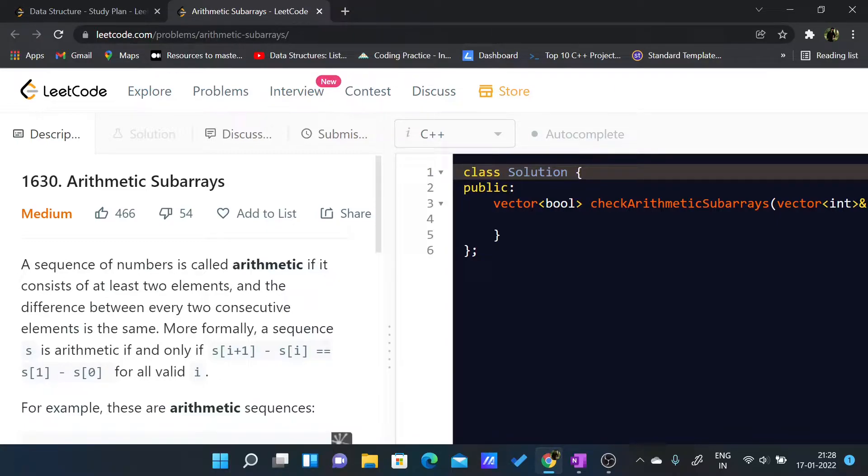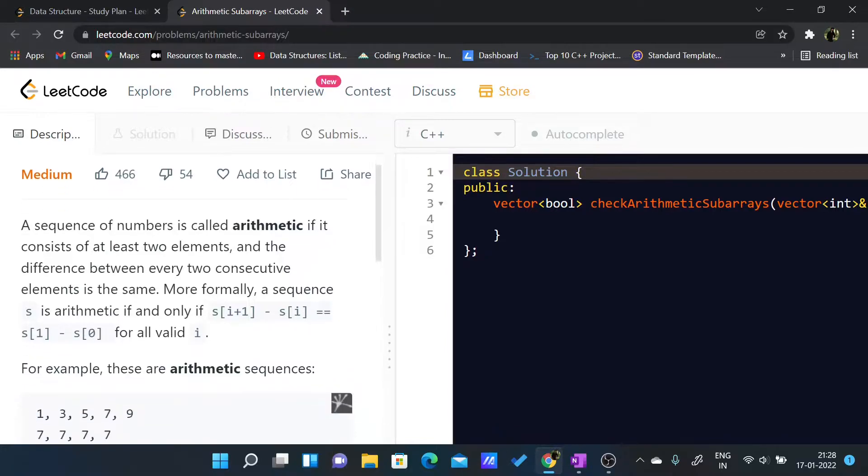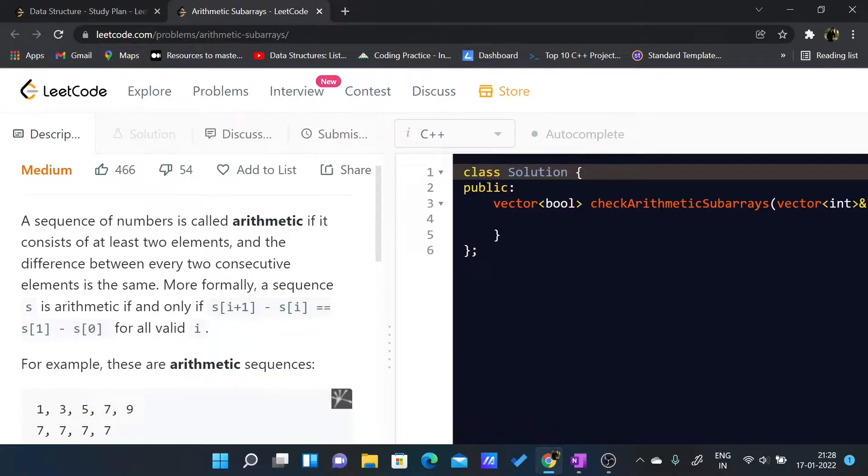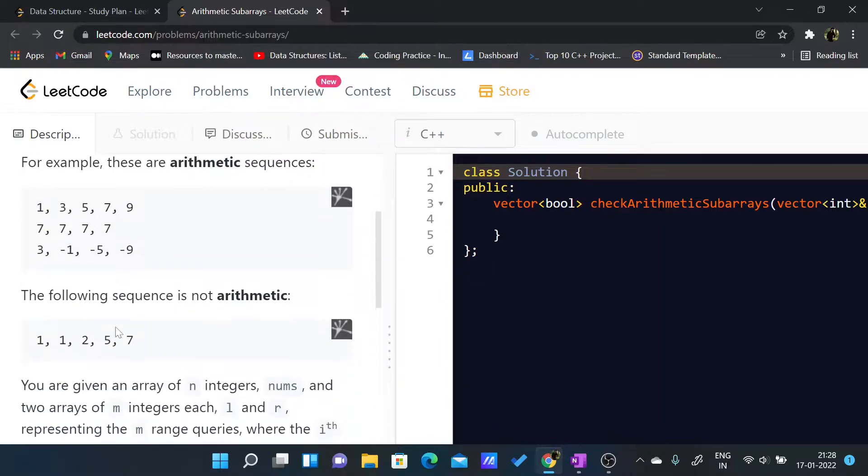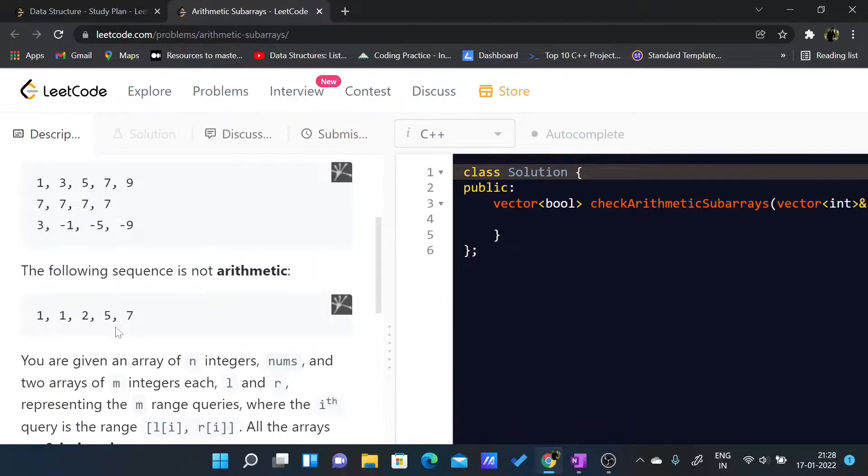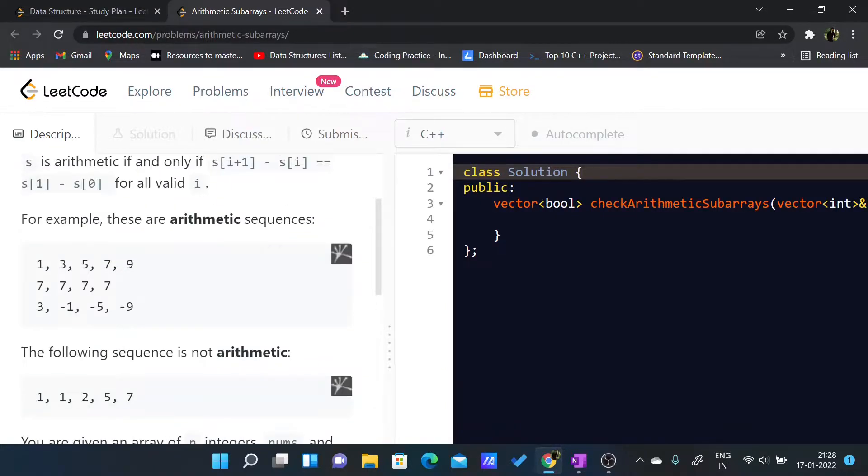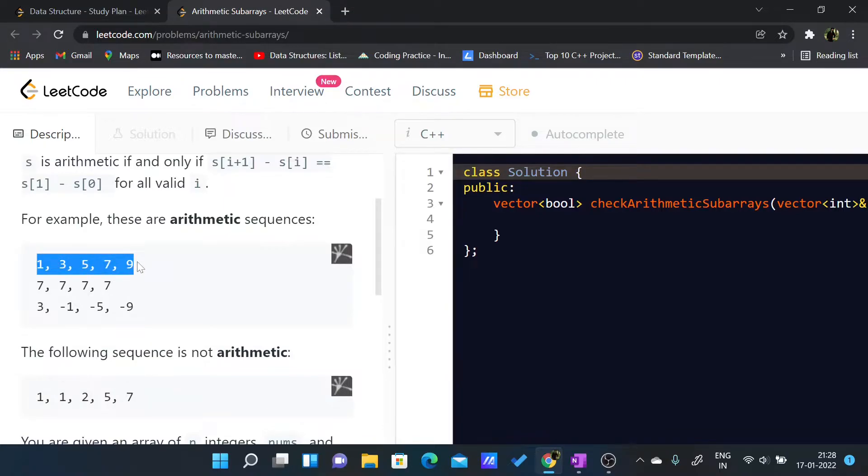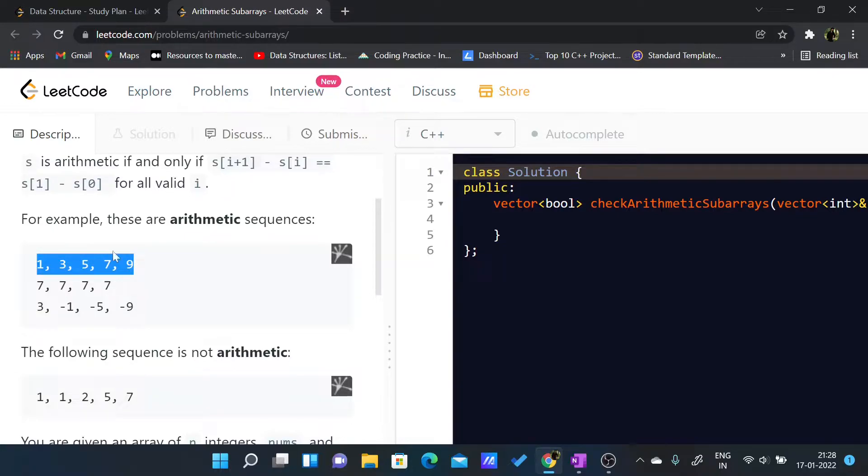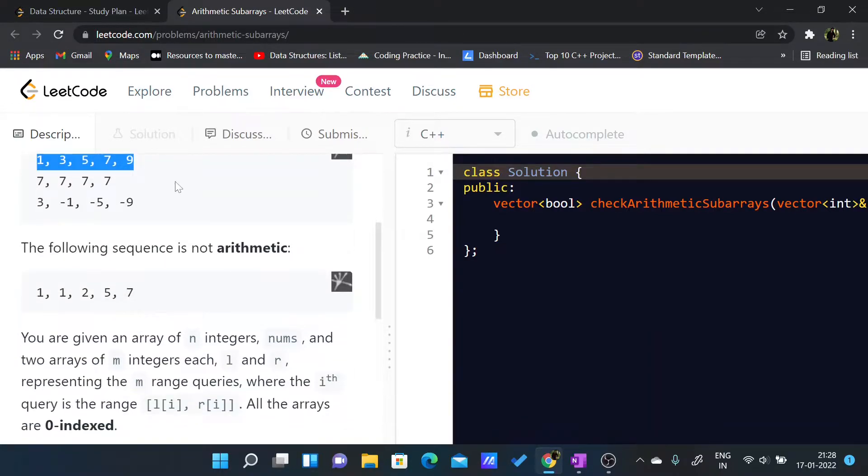Just like an arithmetic progression where the distance between any two elements is the same, that is d. This is an example of arithmetic: 1, 3, 5, 7, 9 is arithmetic because 3 minus 1 is 2, 5 minus 3 is 2, 7 minus 5 is 2, and 9 minus 7 is 2, so their difference is the same.